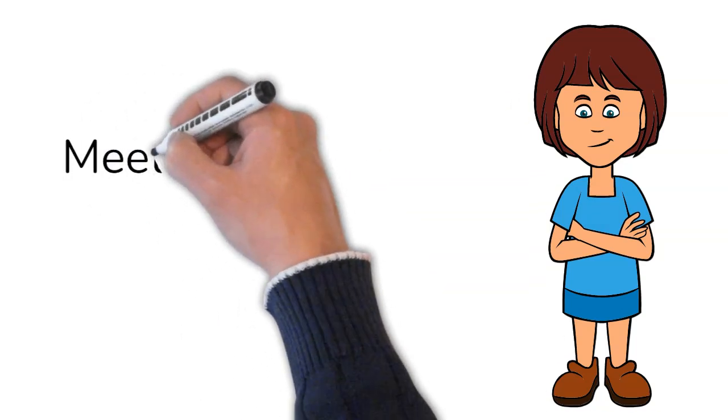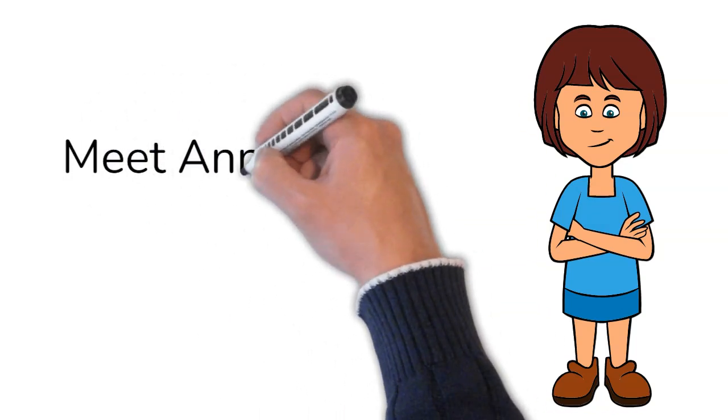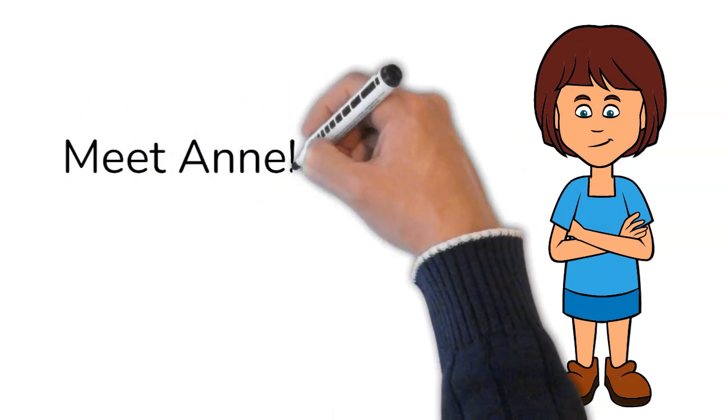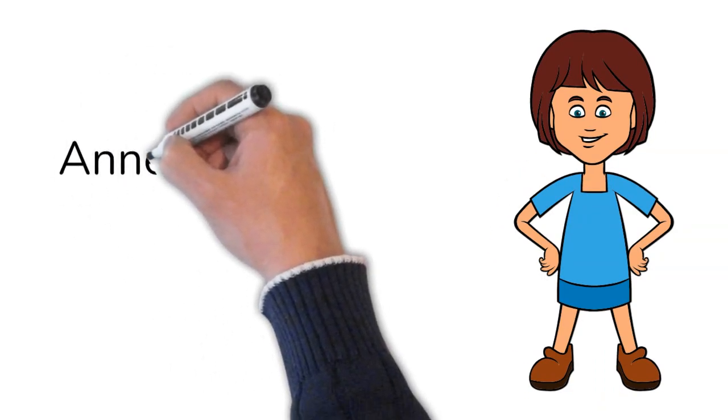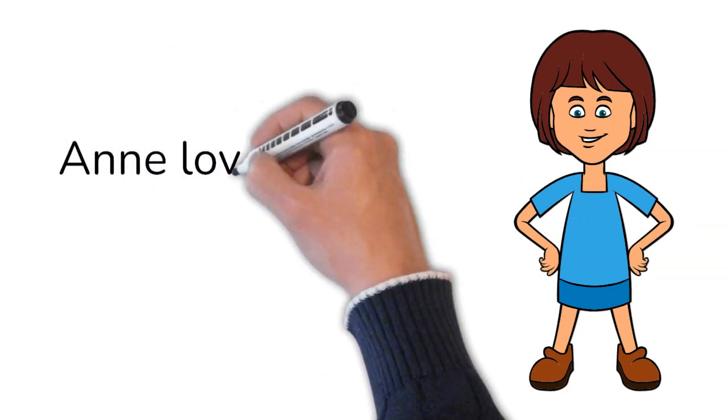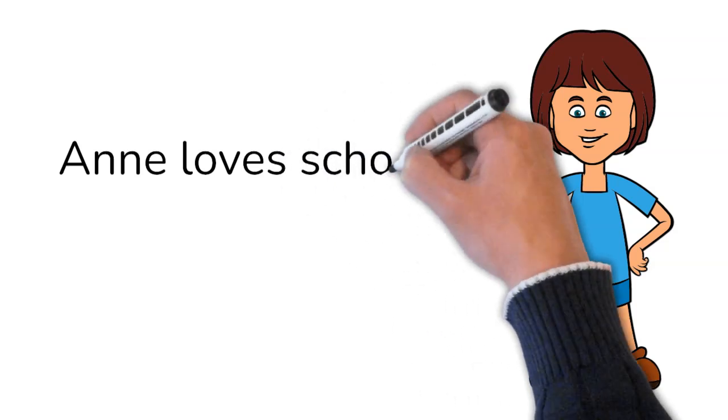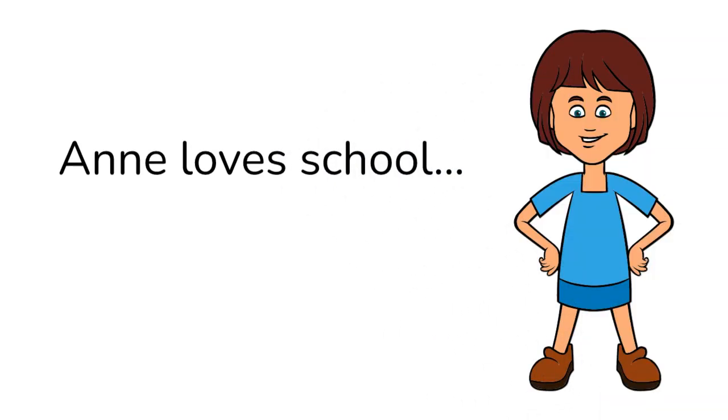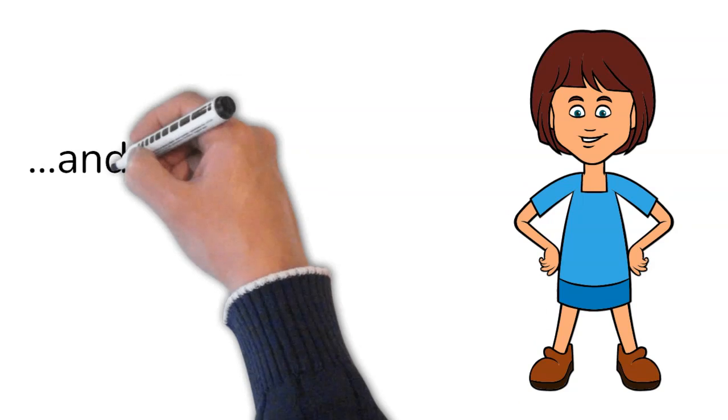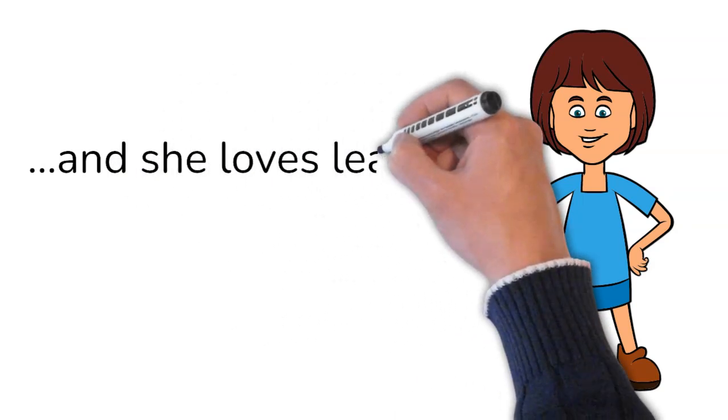Meet Anne. Anne loves school. Anne loves learning.